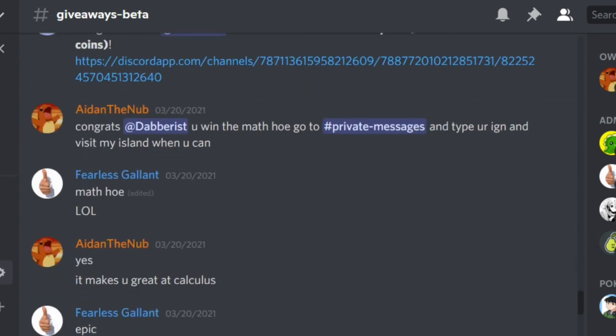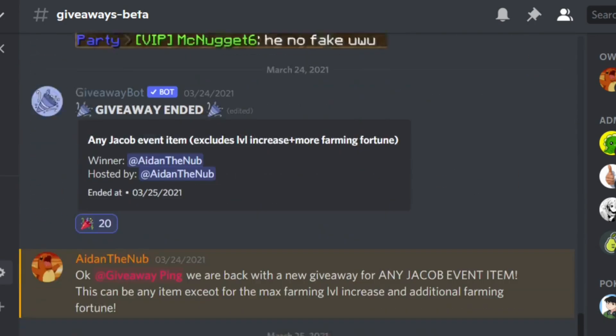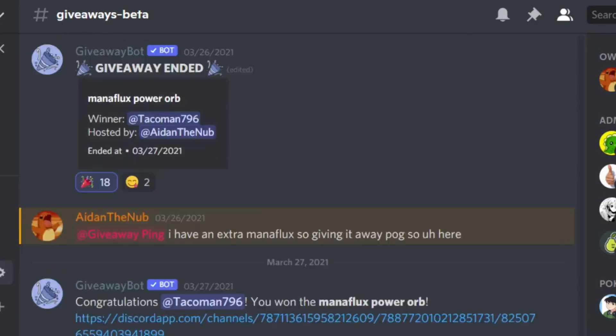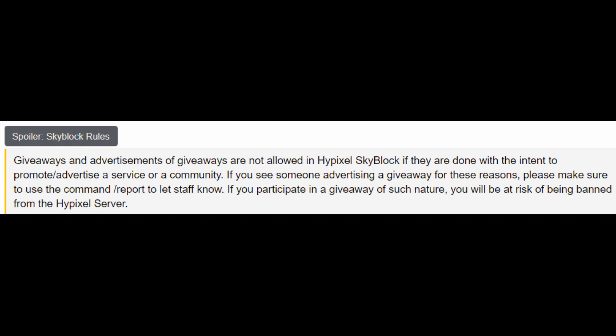My theory is that the reason why I got banned is all the coins I've given away for game prizes or giveaways. In the giveaway rules, it states giveaways and advertisement of giveaways are not allowed in Hypixel Skyblock if they are done with the intent to promote or advertise a service or community.